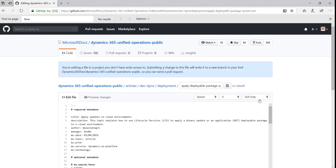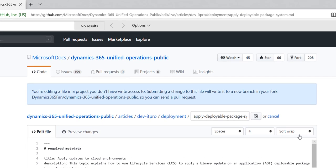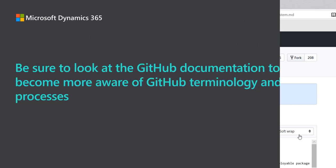You'll notice a note at the top of your page that indicates that changes you make will be saved to a new branch in your fork. The words branch and fork are commonly used terms in GitHub.